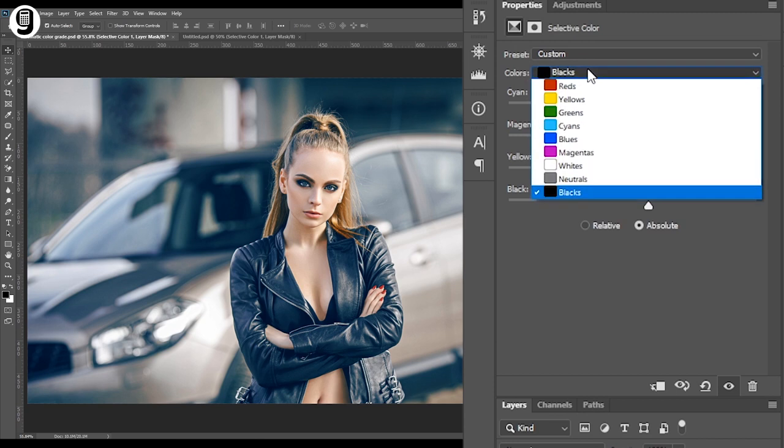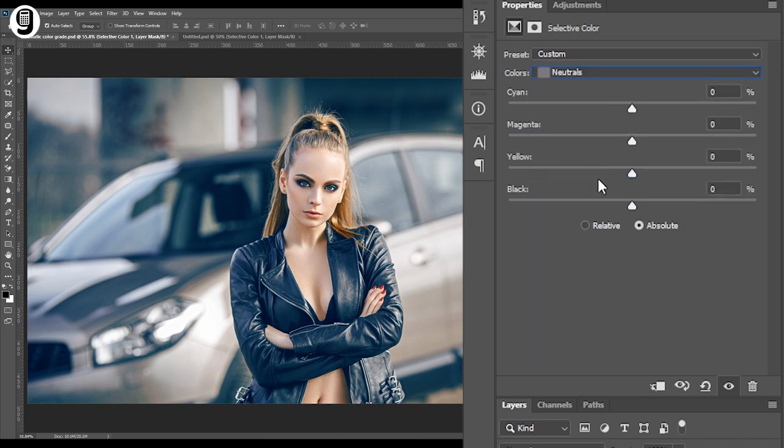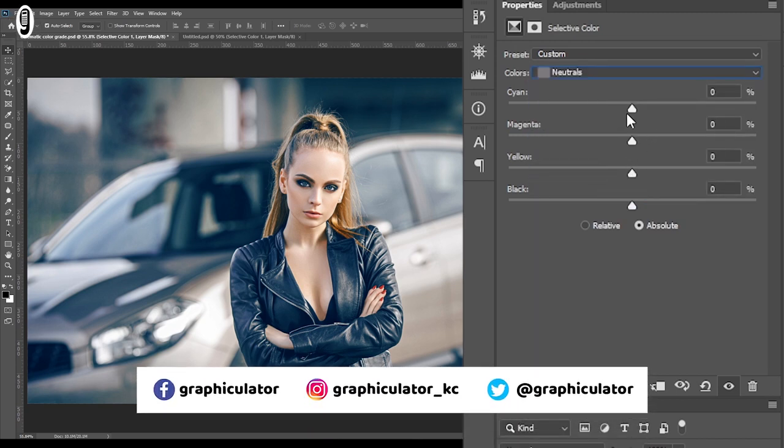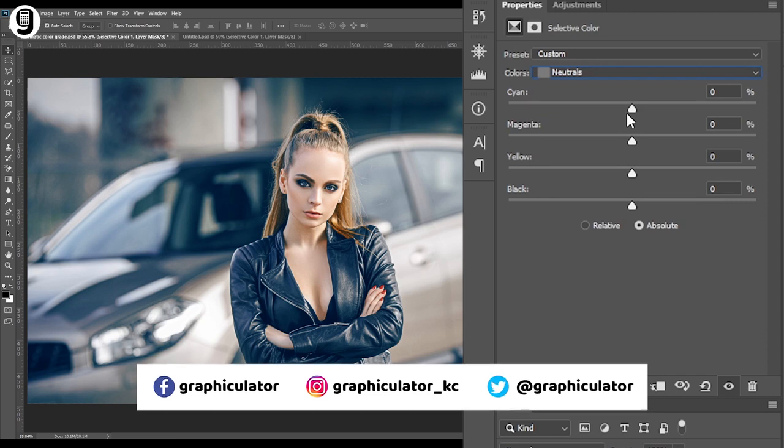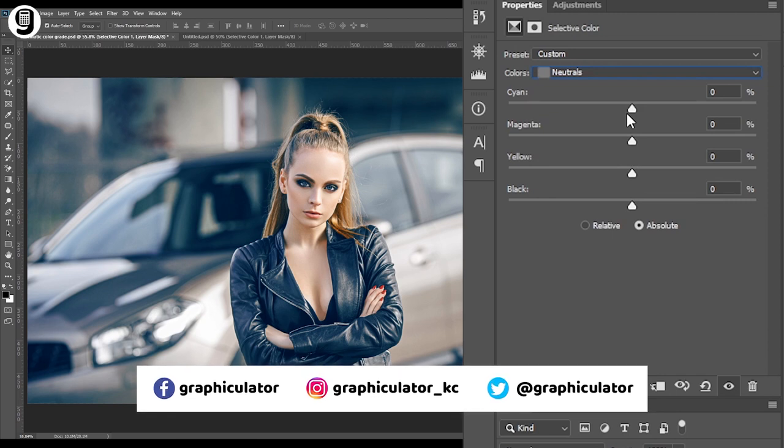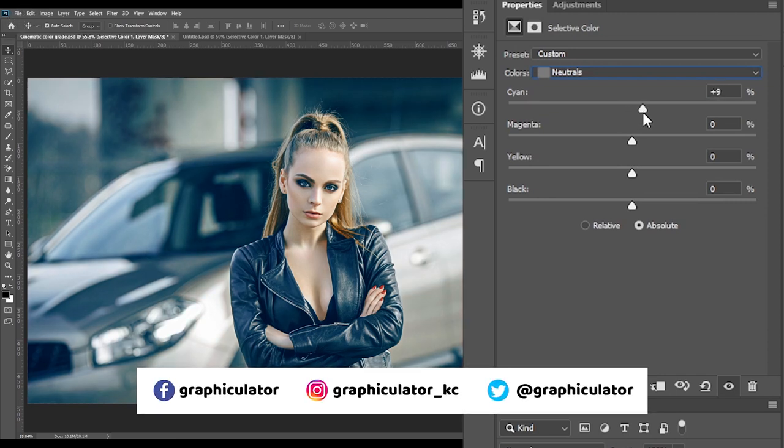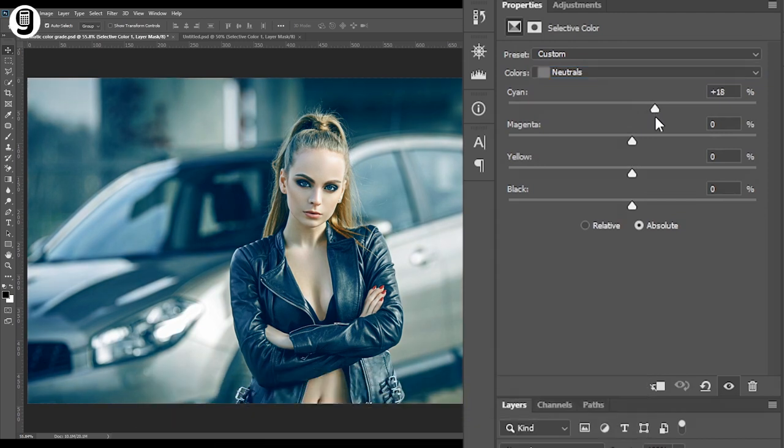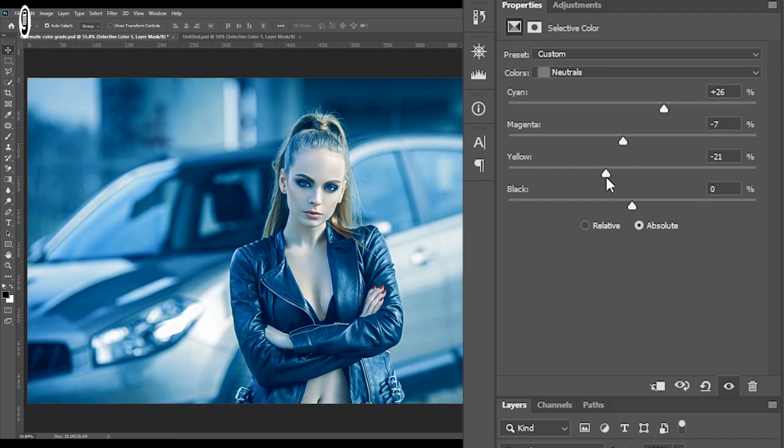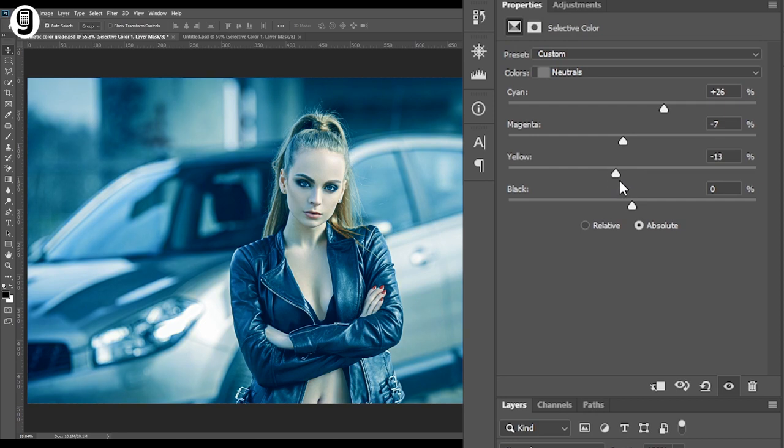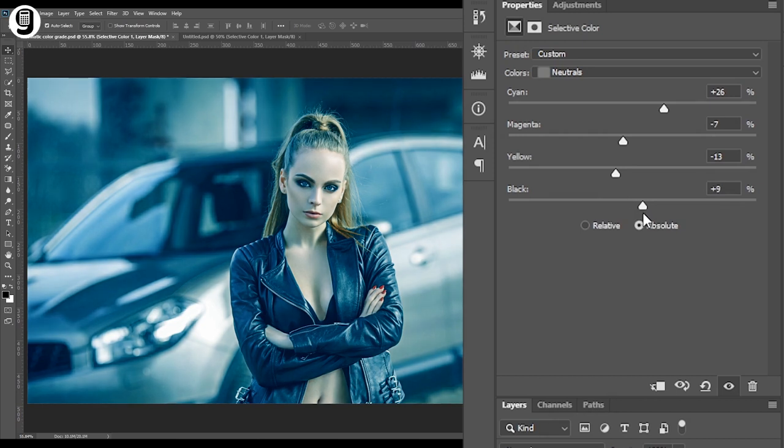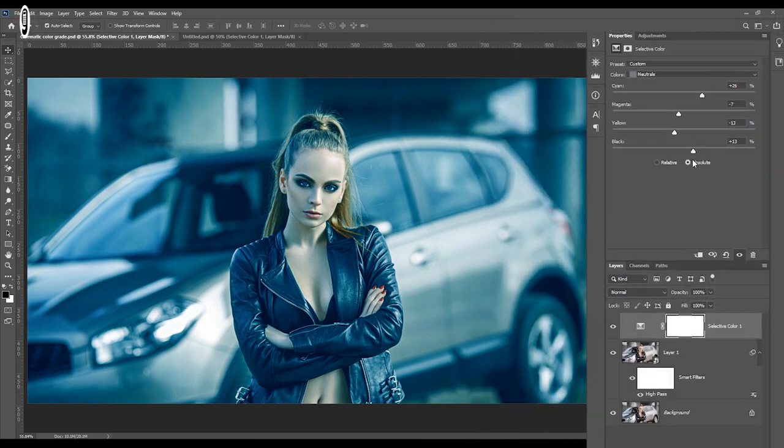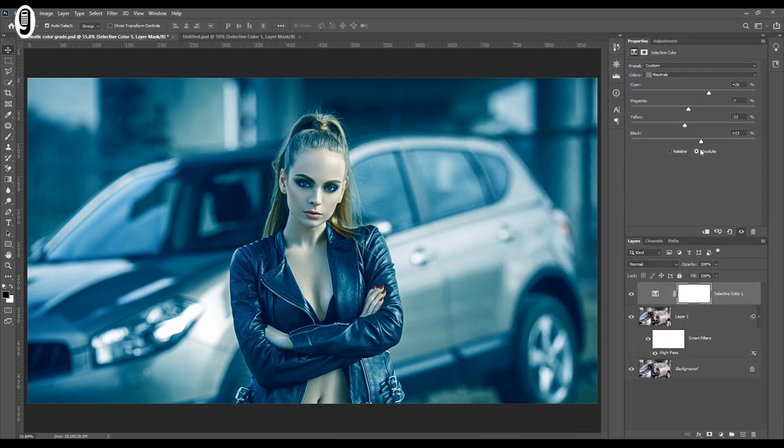Then go back to the drop down menu and select neutrals. Now I'm going to adjust the colors in the neutral colors of this image. Theory is the same as previous. Increase cyan color to reduce the red tone. And reduce magenta to increase green. And reduce yellow to increase blue. Finally increase the black value in neutrals by moving this black slider.